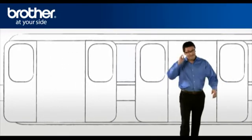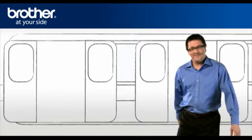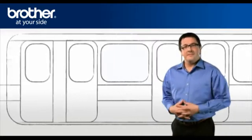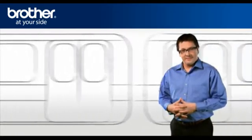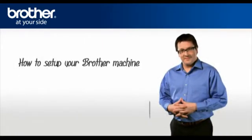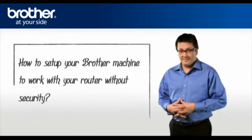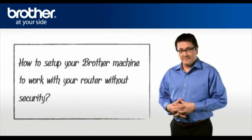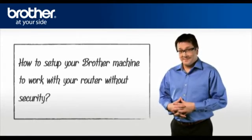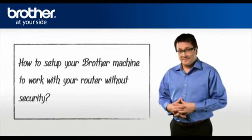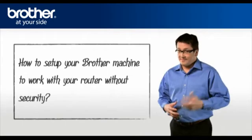Hi George! George will help you set up your Brother machine to work with your router without security. He really wants to support you in an efficient manner.